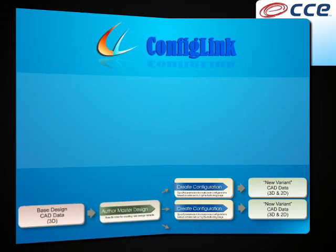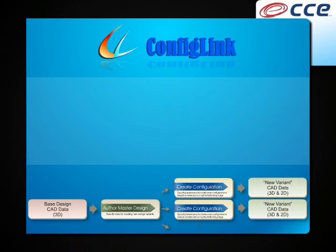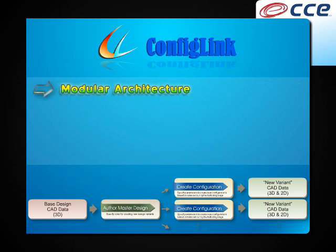As we've shown in this demonstration, CCE ConfigLink is powerful and versatile and has many advantages over using embedded automation tools such as design tables within SolidWorks. To name a few, ConfigLink is designed on a modular architecture: a senior design engineer authors the master design while a junior design engineer creates configurations. This modular architecture leads to an efficient use of manpower resources and doesn't require high-level CAD skills to create complex new designs.